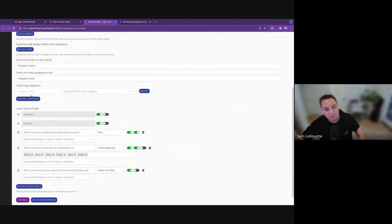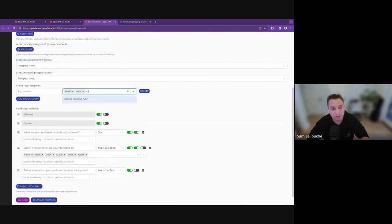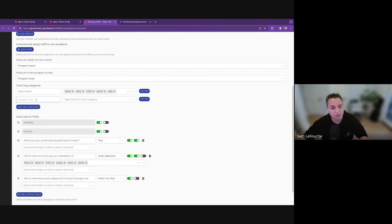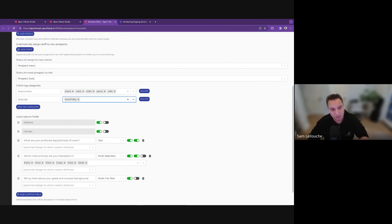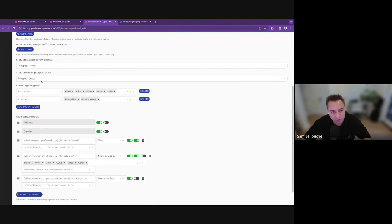Another thing we're going to talk about — I'm going to create them now because it'll be useful in a bit. We're going to create what we call client tag categories, a way to group client tags. I'm going to create a category called 'instruments' and add all the tags for the instruments we provide: piano, voice, violin, guitar, cello, something like that. And we're going to create another category called 'specials' — that's for our special campaigns. We're going to add tags here: Black Friday, maybe a special FB ad campaign, summer, whatever Facebook or Google ad campaign or special promotions you're running. We're going to set those up as categories — and you'll understand why later.